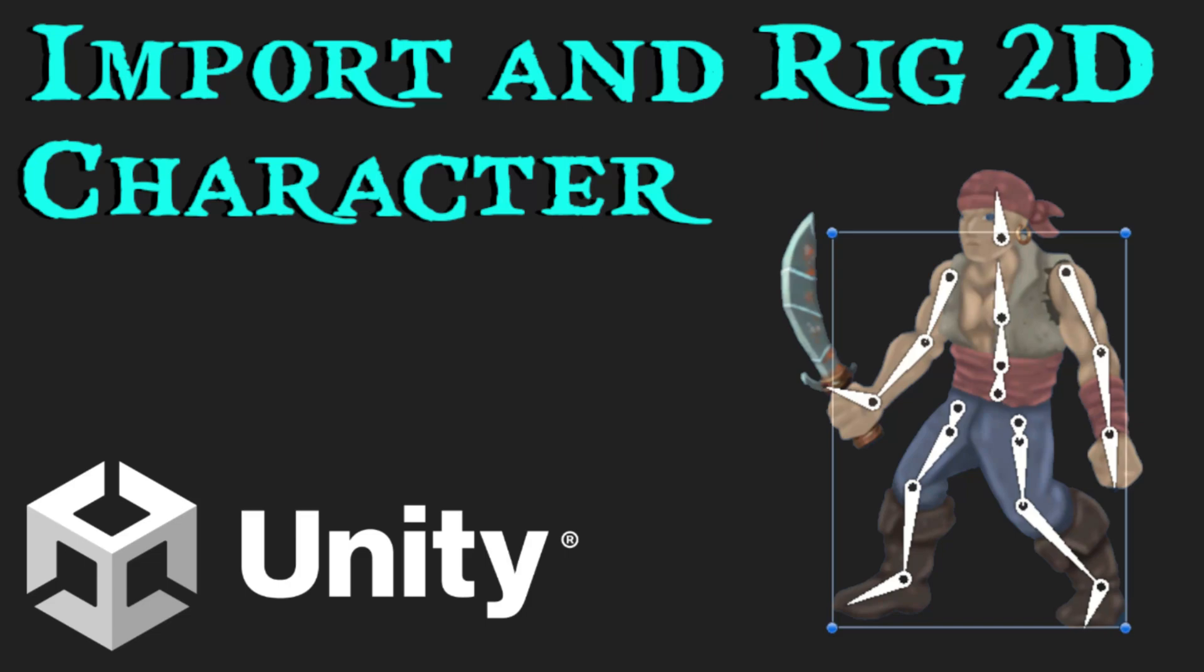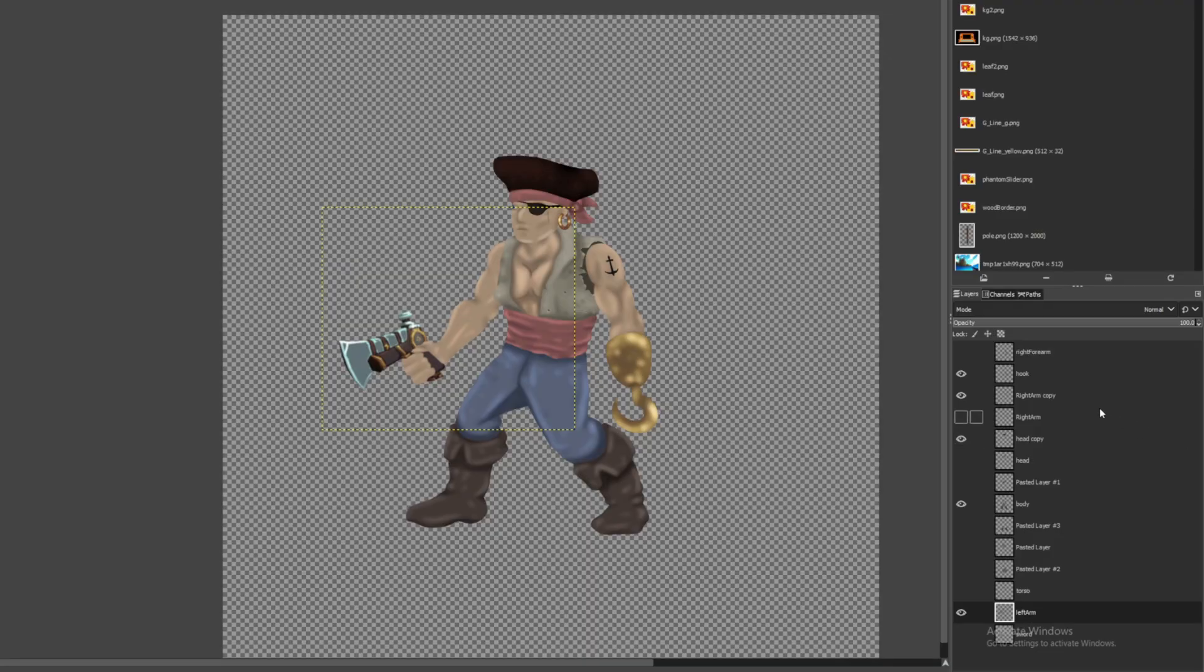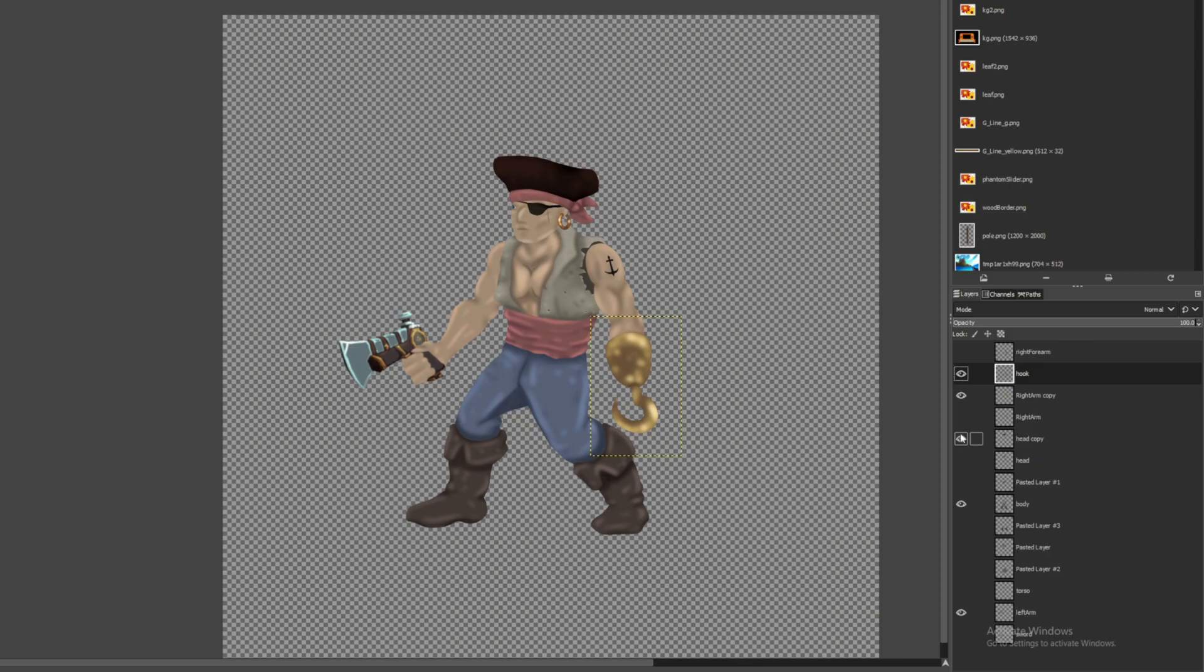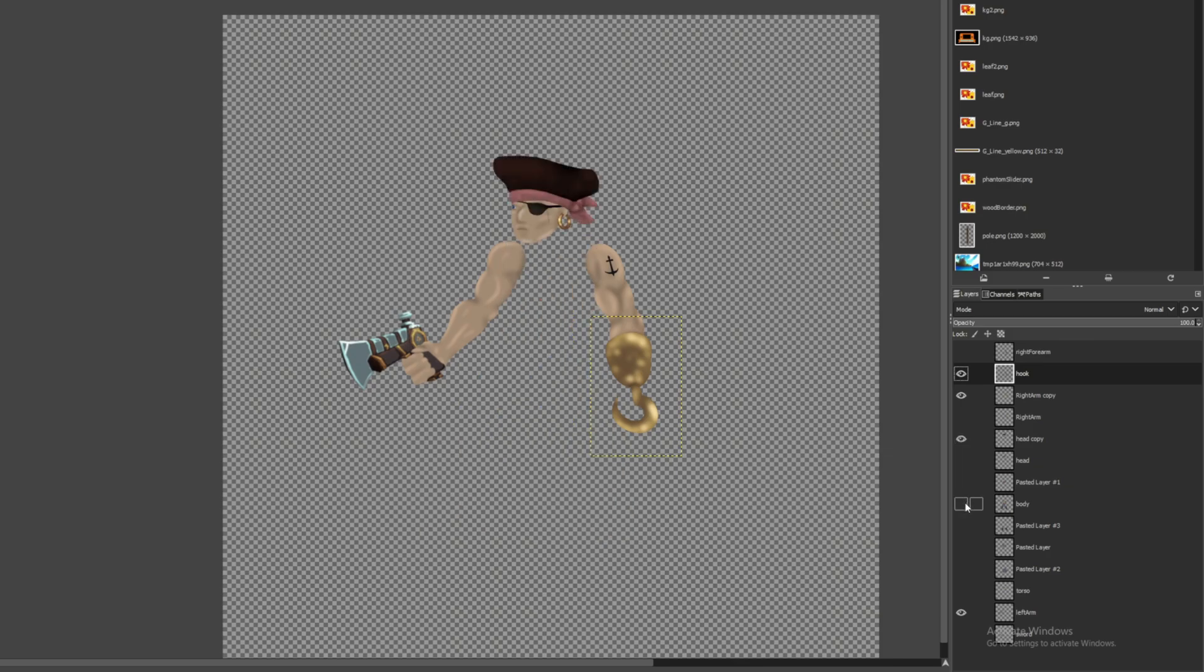How's it going guys? For this quick little tutorial I wanted to show you how I create and import, rig and animate a simple character in Unity.